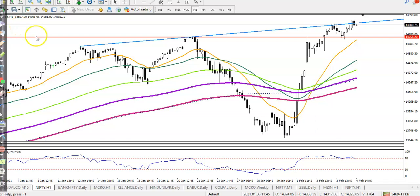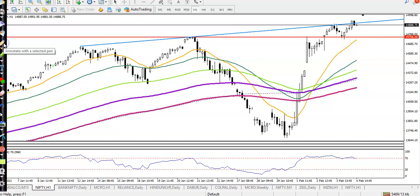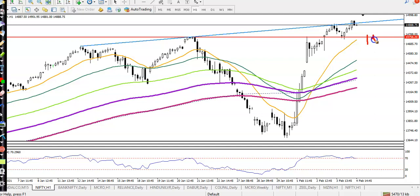As we discussed yesterday, we were looking for a buy because we are focusing on buy. We are looking for buy after giving a correction. I think you remember — at the level of 14,750.